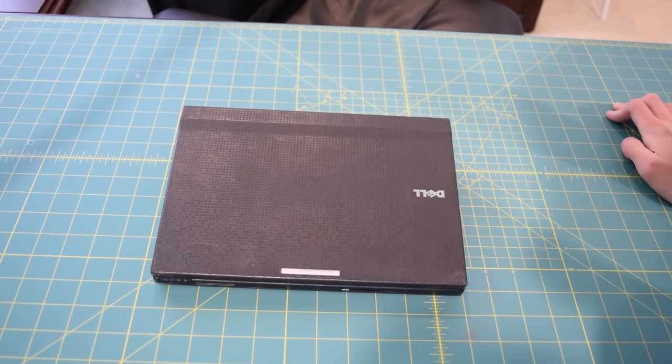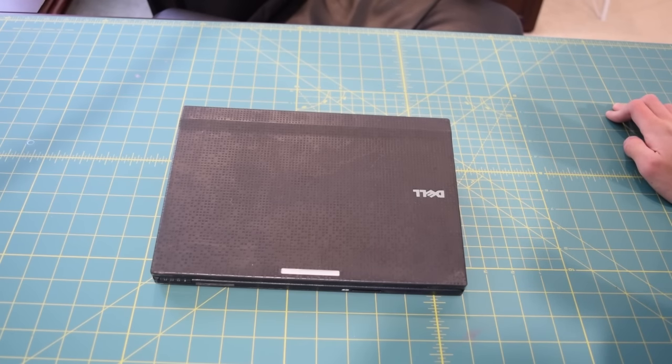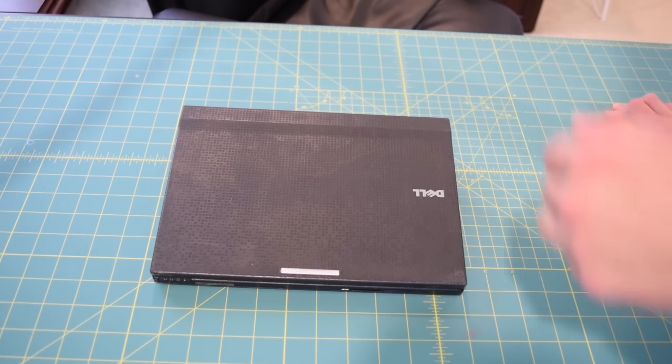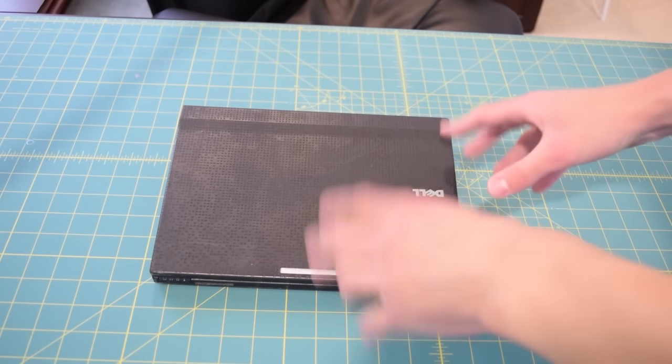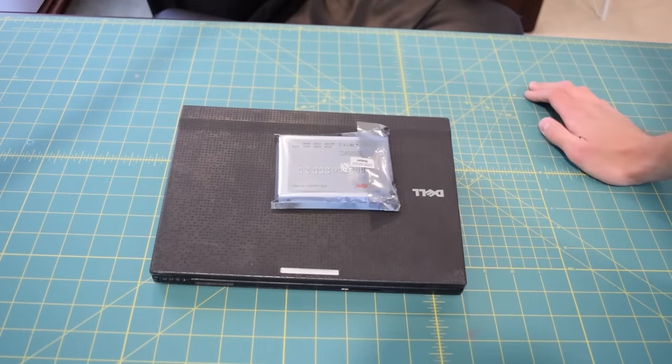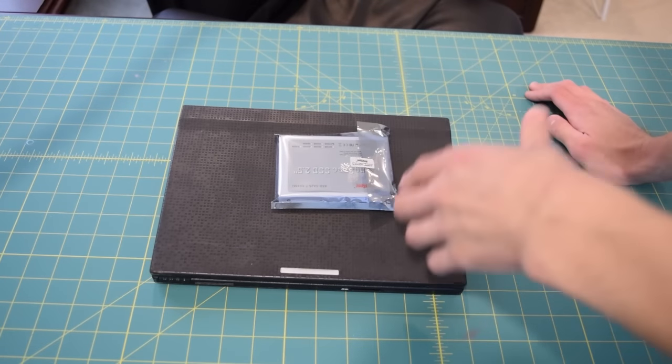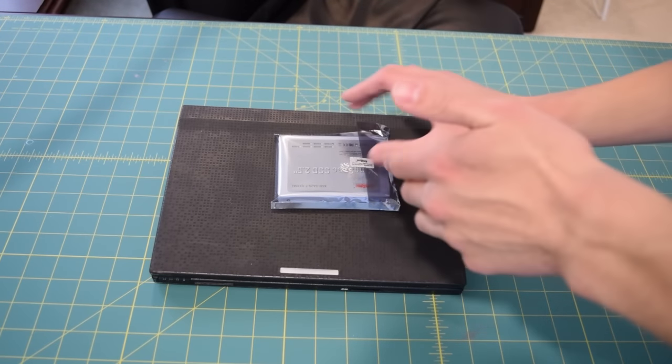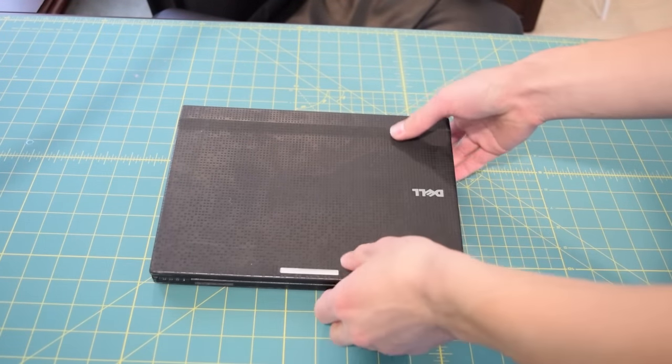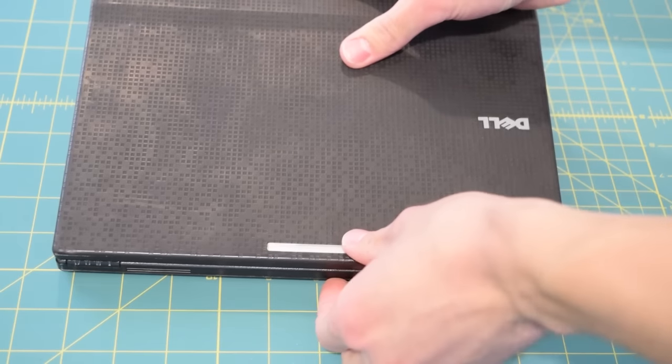All right so first I'm going to give you a quick look around the netbook just so we can see what kind of condition it is in. Then I'm going to open up boot it up into the BIOS and we'll check that out real quick and then I'm actually going to tear this down and install the solid state drive on camera.